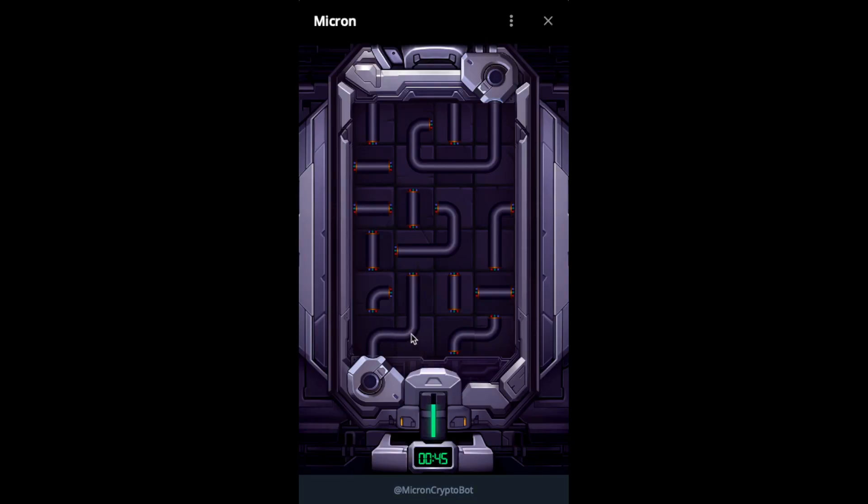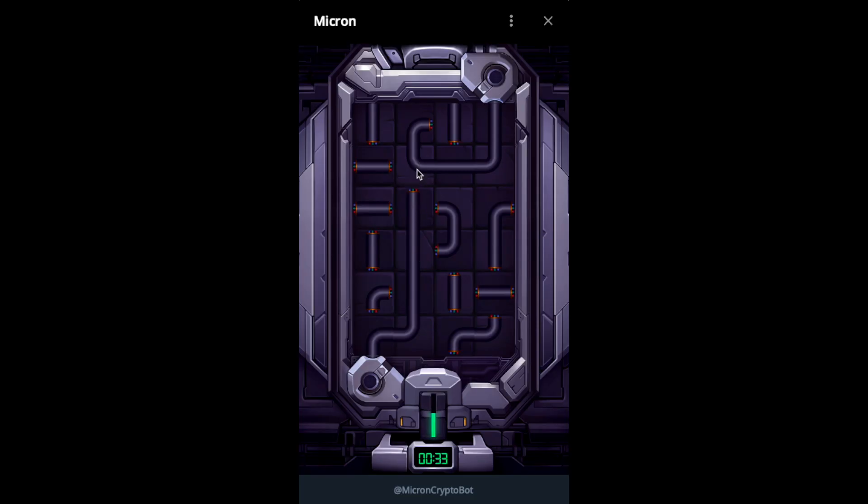So yeah, you just usually go from one of the sides, so either from here or from here. And you just select, okay, what can you do? So there's usually only one path that you can select here.